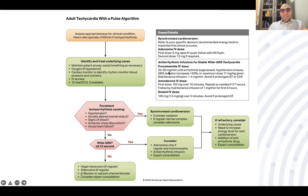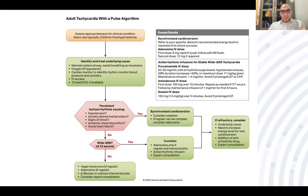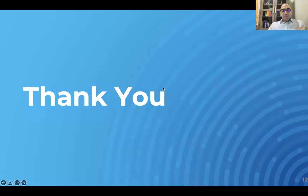For procainamide, the AHA uses a different calculation: 20 to 50 mg per minute, with a maximum of 17 mg/kg, whereas other algorithms use 10 to 15 mg/kg over 10 minutes. For amiodarone, the AHA starting dose is 150 mg, while other algorithms start at 300 mg. Additionally, sotalol is added in the AHA algorithm as an antiarrhythmic option that can replace amiodarone or procainamide.